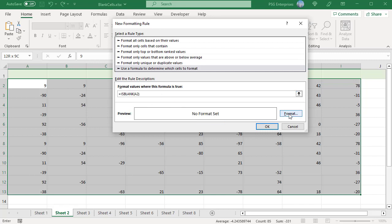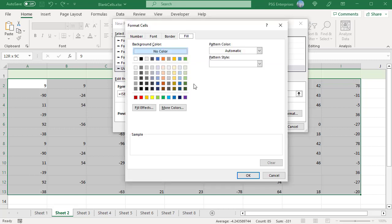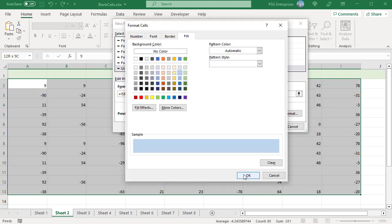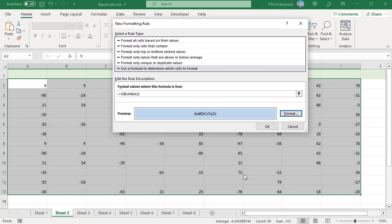Click on Format. In the Fill tab, select a color. Click OK. All the empty cells are highlighted. ISBLANK will return false for cells containing empty strings, so those cells won't be highlighted.